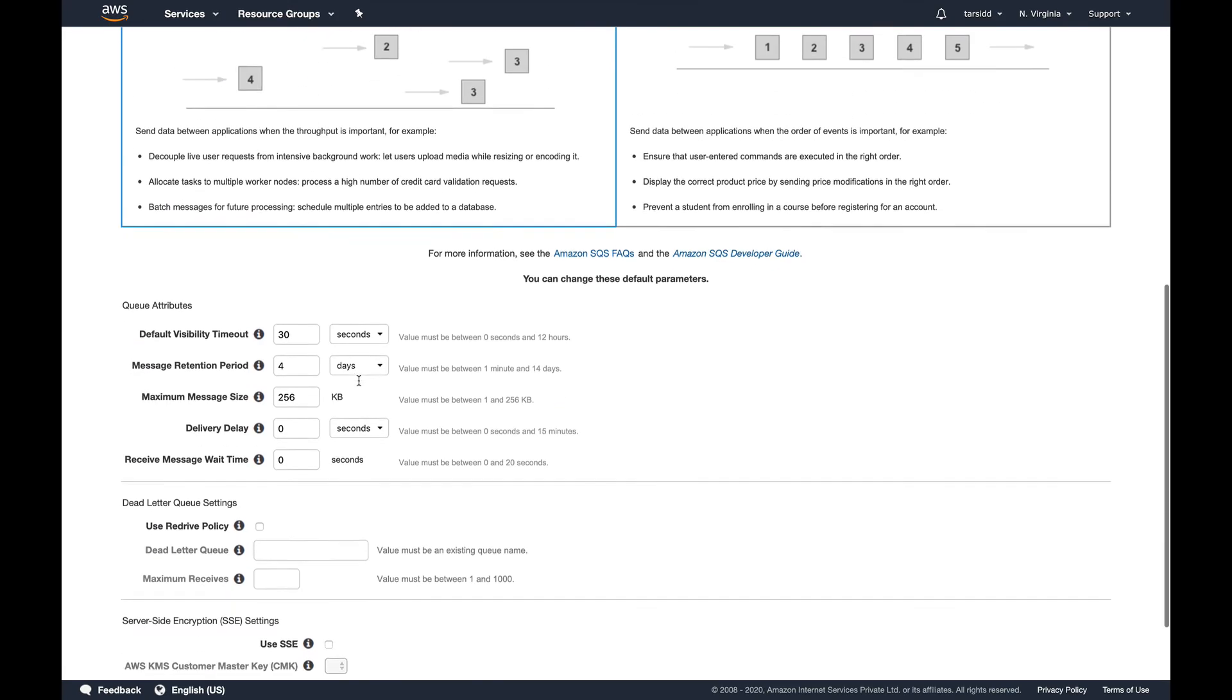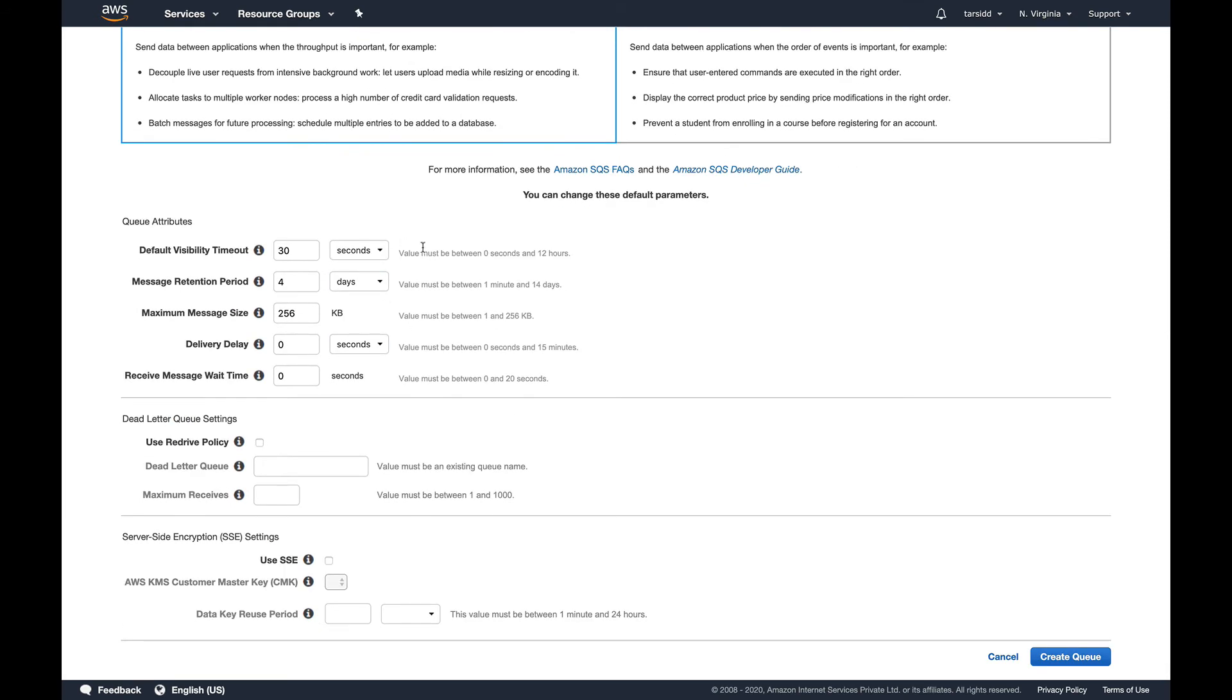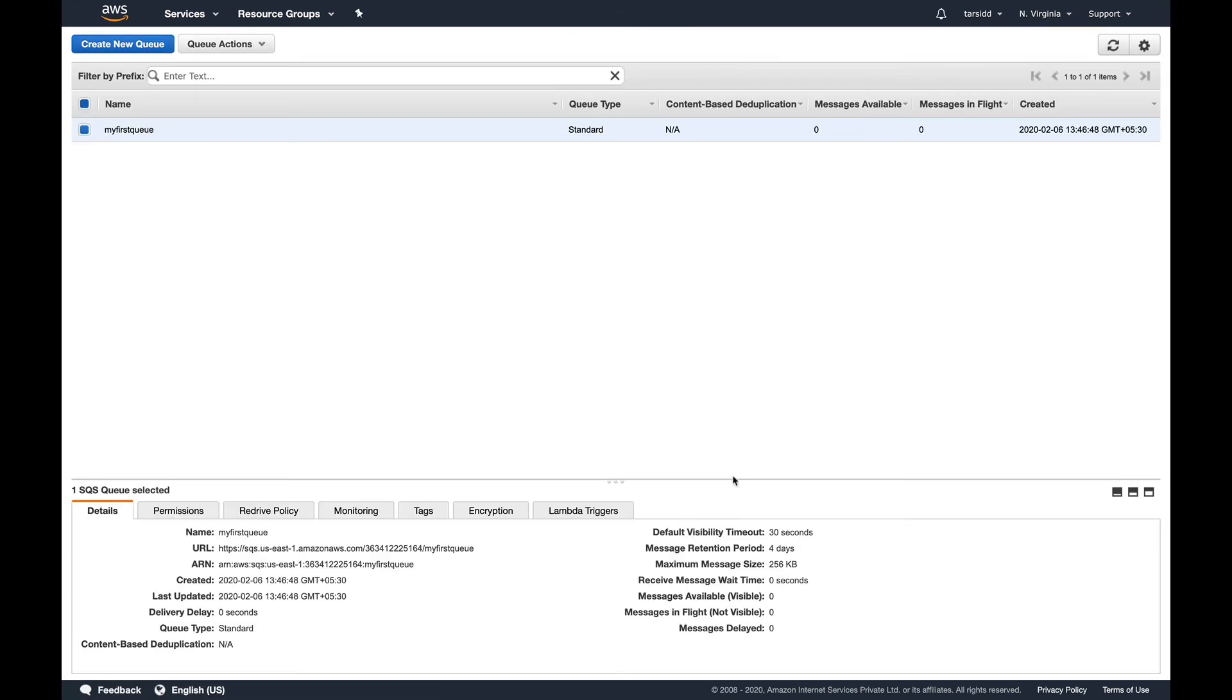Everything looks good. My first queue, standard, everything set to default. Let's just create queue and you can see the queue is created. But this queue is useless unless we are going to use it for something good, right? So the first thing I'm going to do is add this queue as a subscription to my SNS topic.